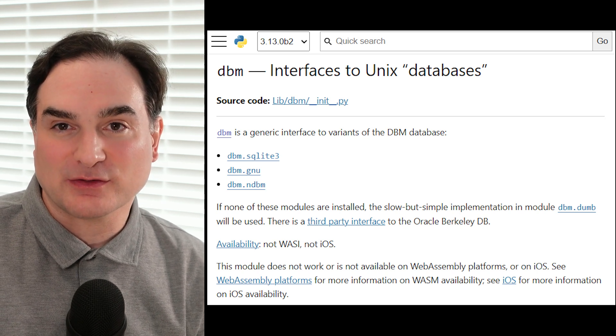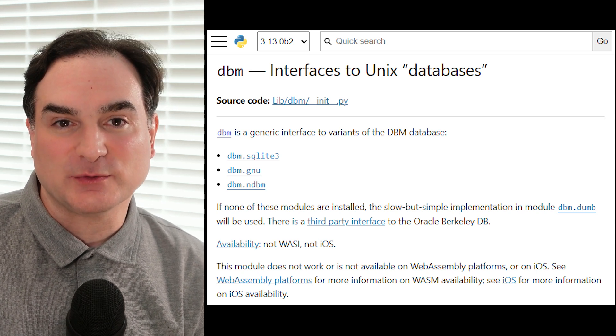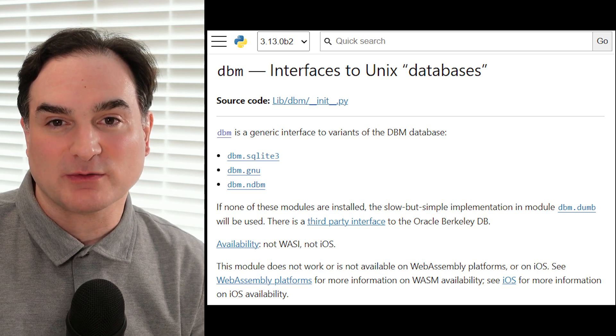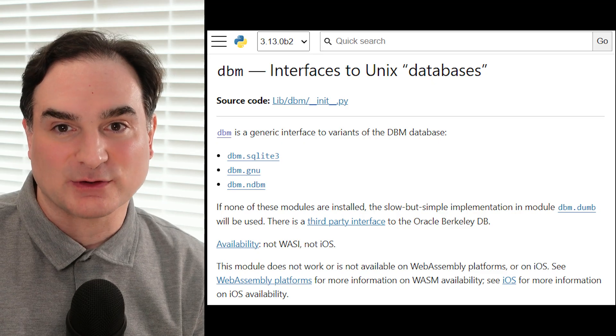And as of Python 3.13, it's been upgraded to work with SQLite for greater convenience. So let's take a look at DBM in action and see how it can also use SQLite today.